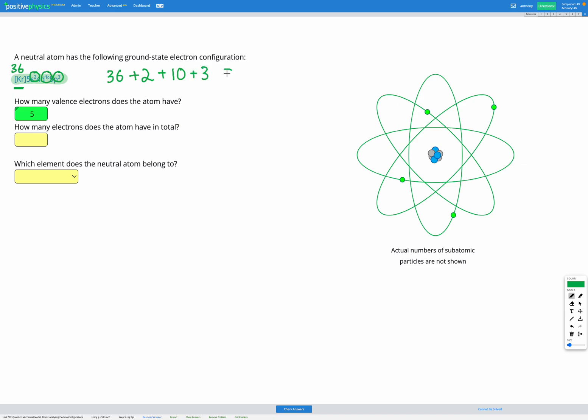Adding those all together, we have 51 electrons in total.